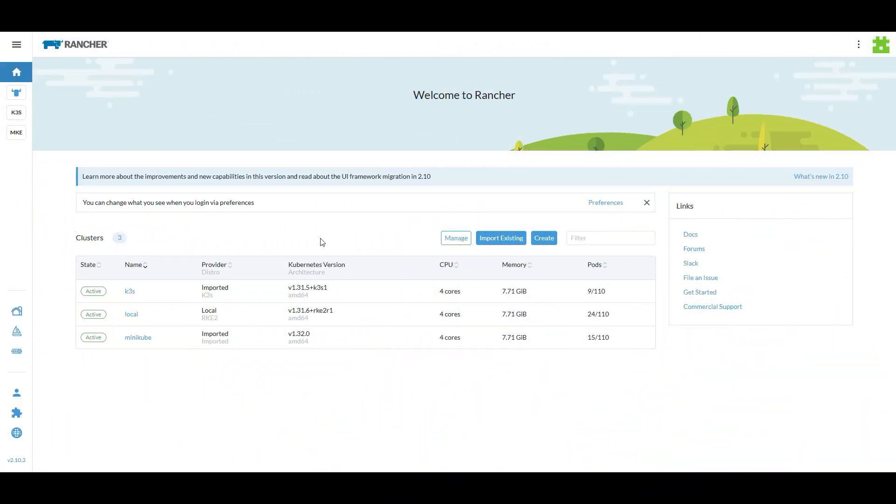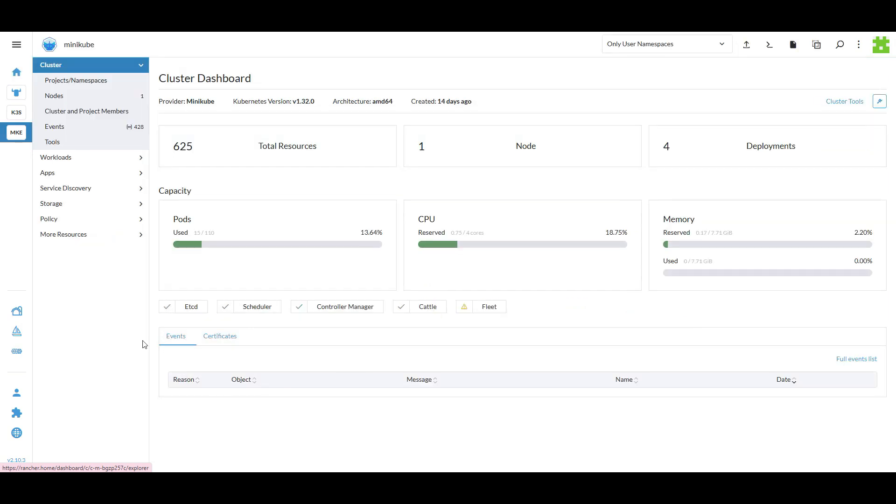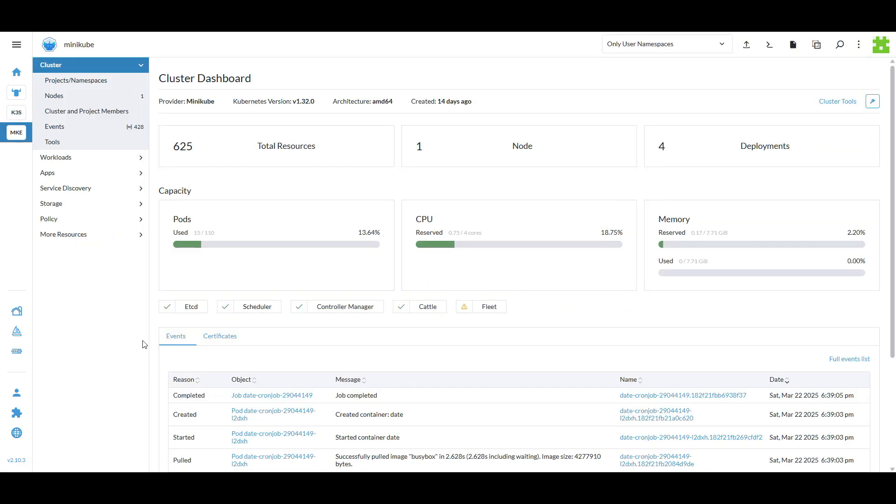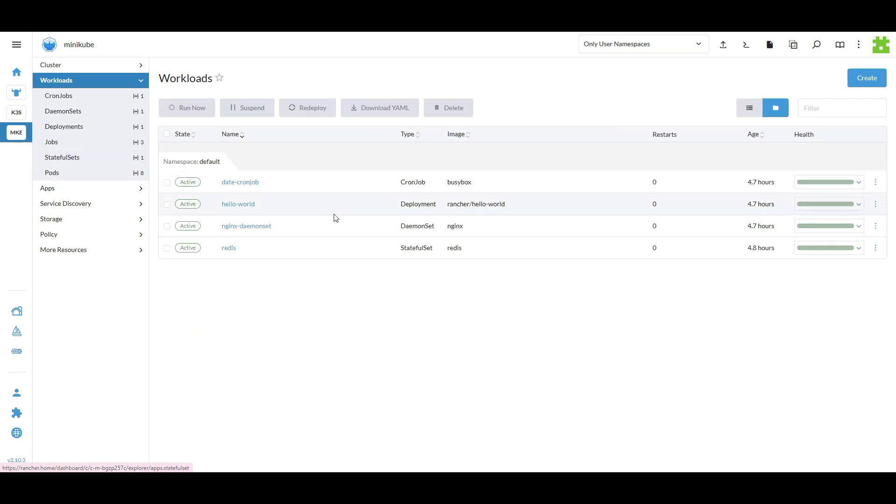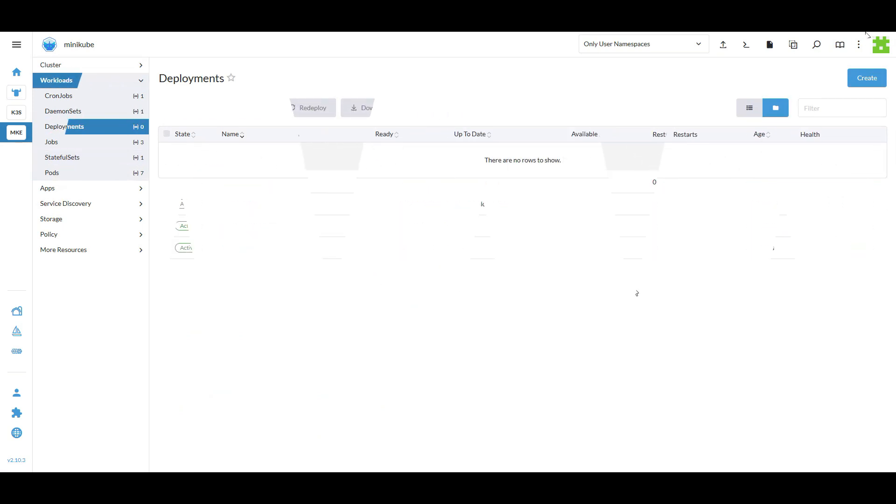When you log into the Rancher UI, the first thing you'll see is the dashboard. On the left-hand menu, you'll find the workload section. This is where you can manage your applications, monitor their performance and troubleshoot any issues.